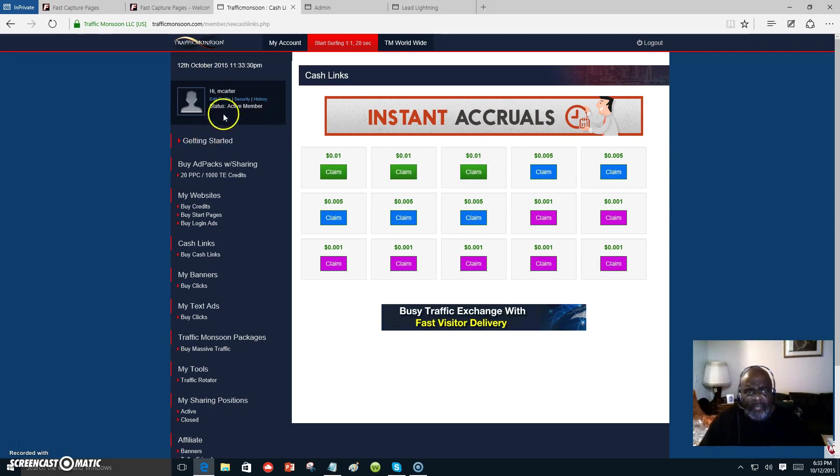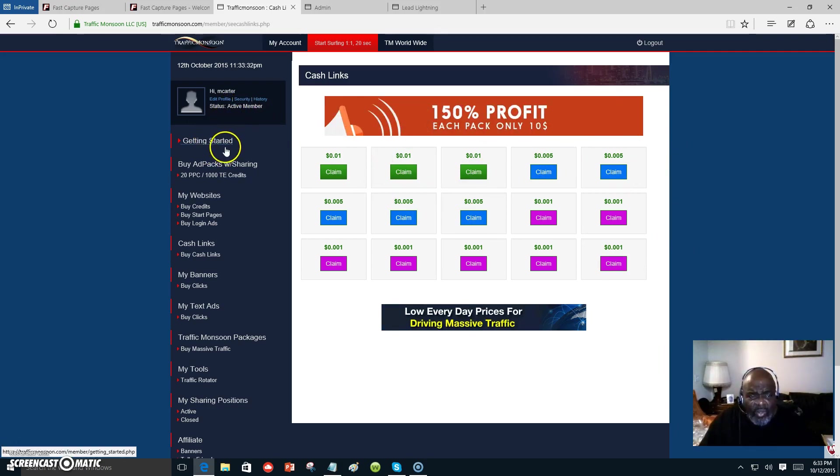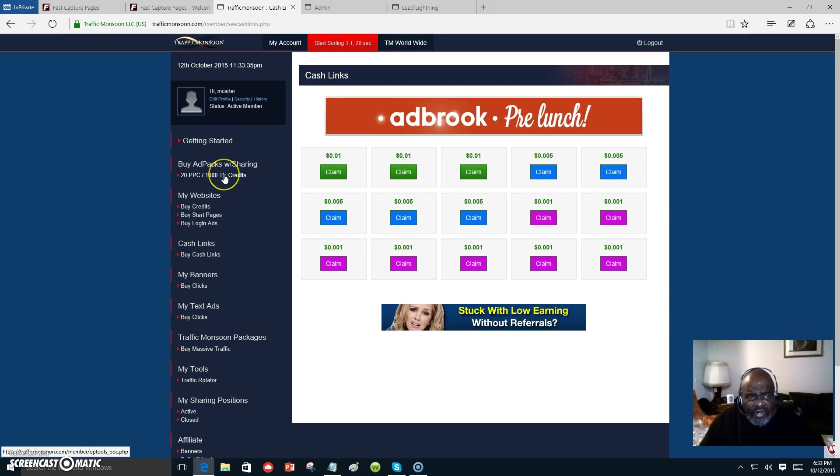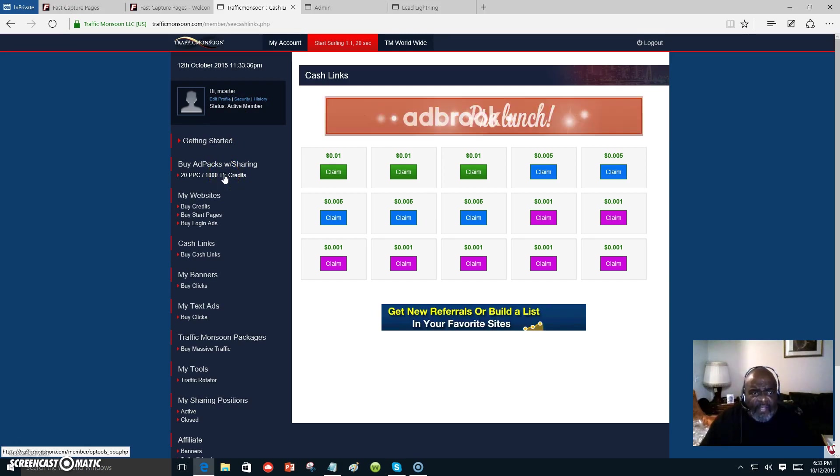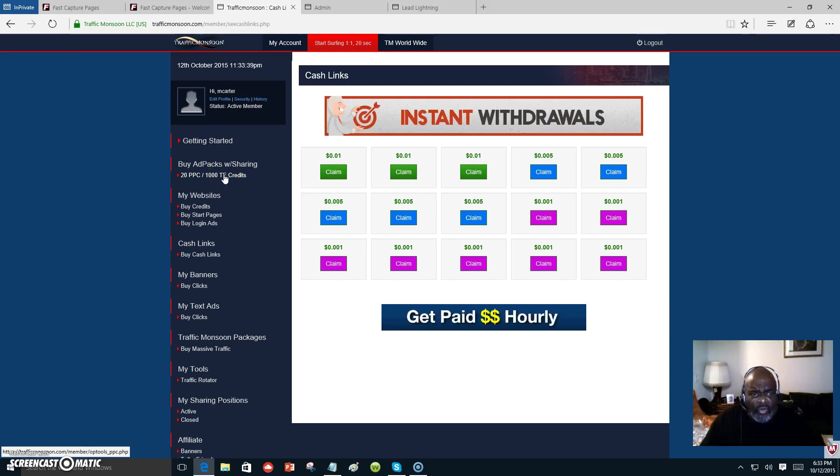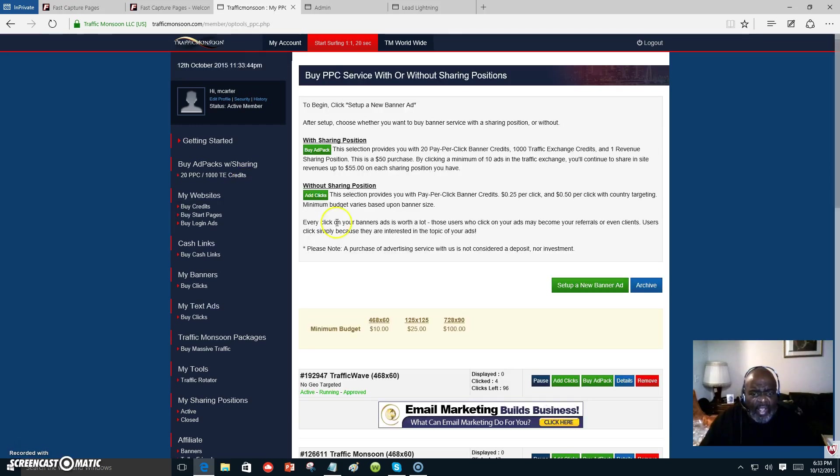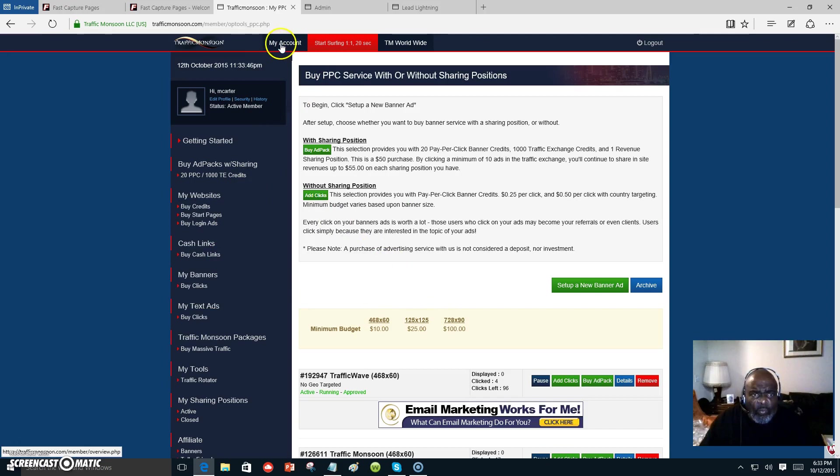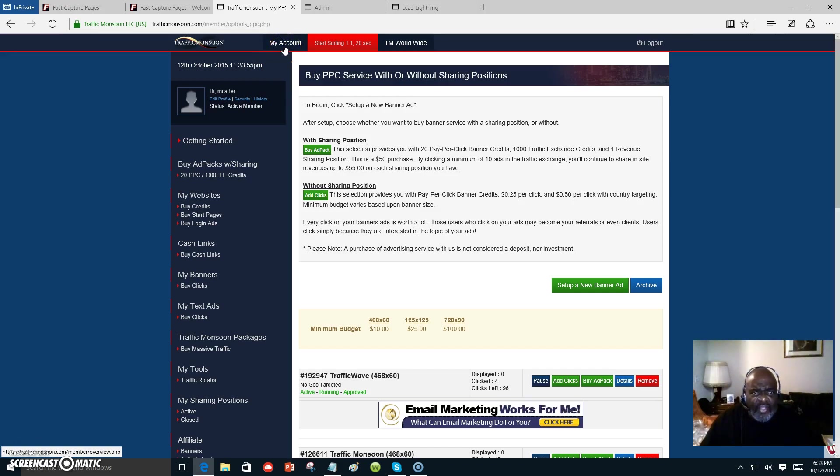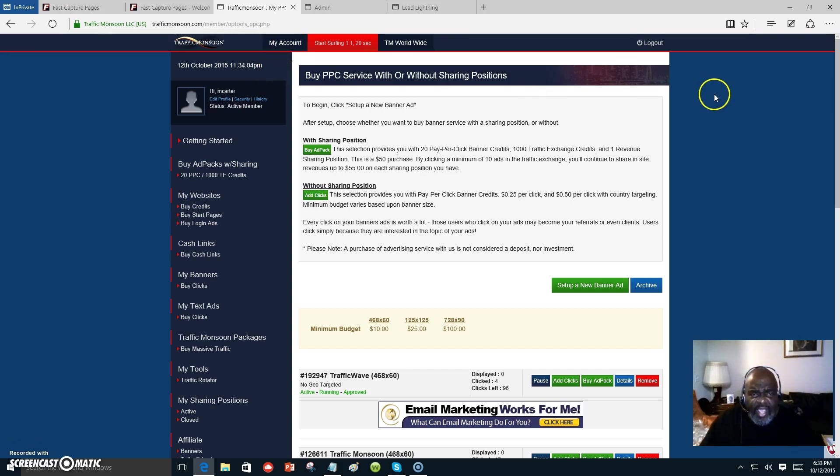All this adds up. Once you start building up Traffic Monsoon, if you start investing in this ad share, you want to get at least one to start with - get one ad pack. You want to do that up to 10 ad packs. That's where you want to go - 10 ad packs. Each day that you get an ad pack, you're making a dollar off of each ad pack.